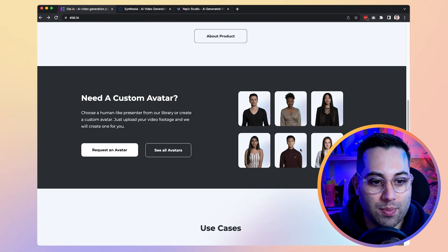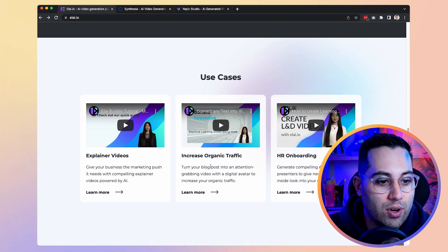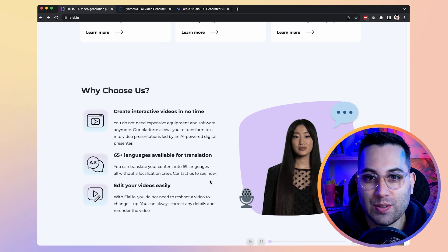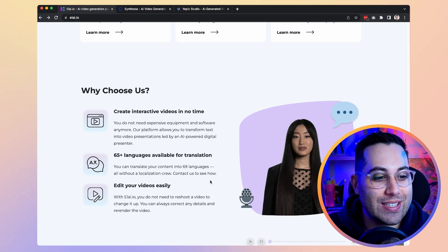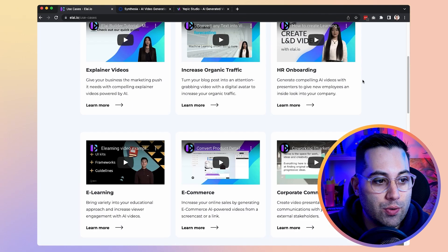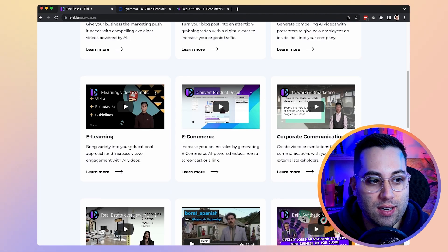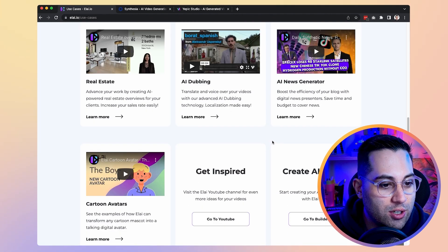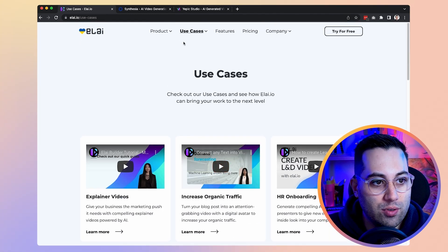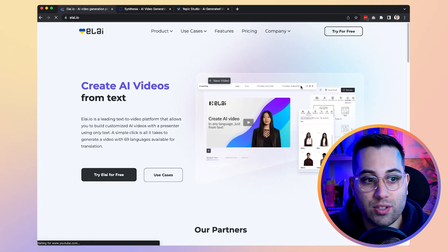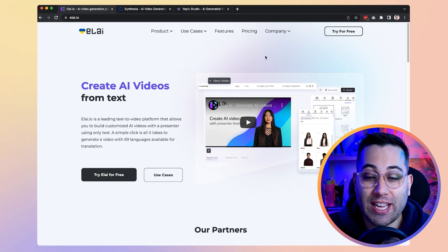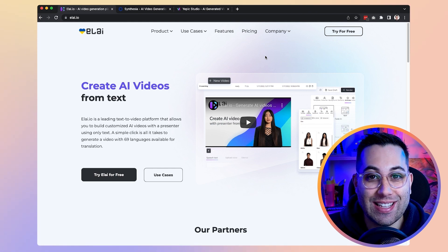You can select multiple types of people — different avatars — and create explainer videos, HR onboarding presentations. You can create any video that basically has a person saying something. You have 65 different languages available. You can use this tool to create explainer videos, e-learning materials, e-commerce presentations, real estate content, AI dubbing, and news generators — many options available. All you have to do is sign up, test it, and create your own videos using these amazing avatars. That's Elai — another option for creating videos using AI avatars.